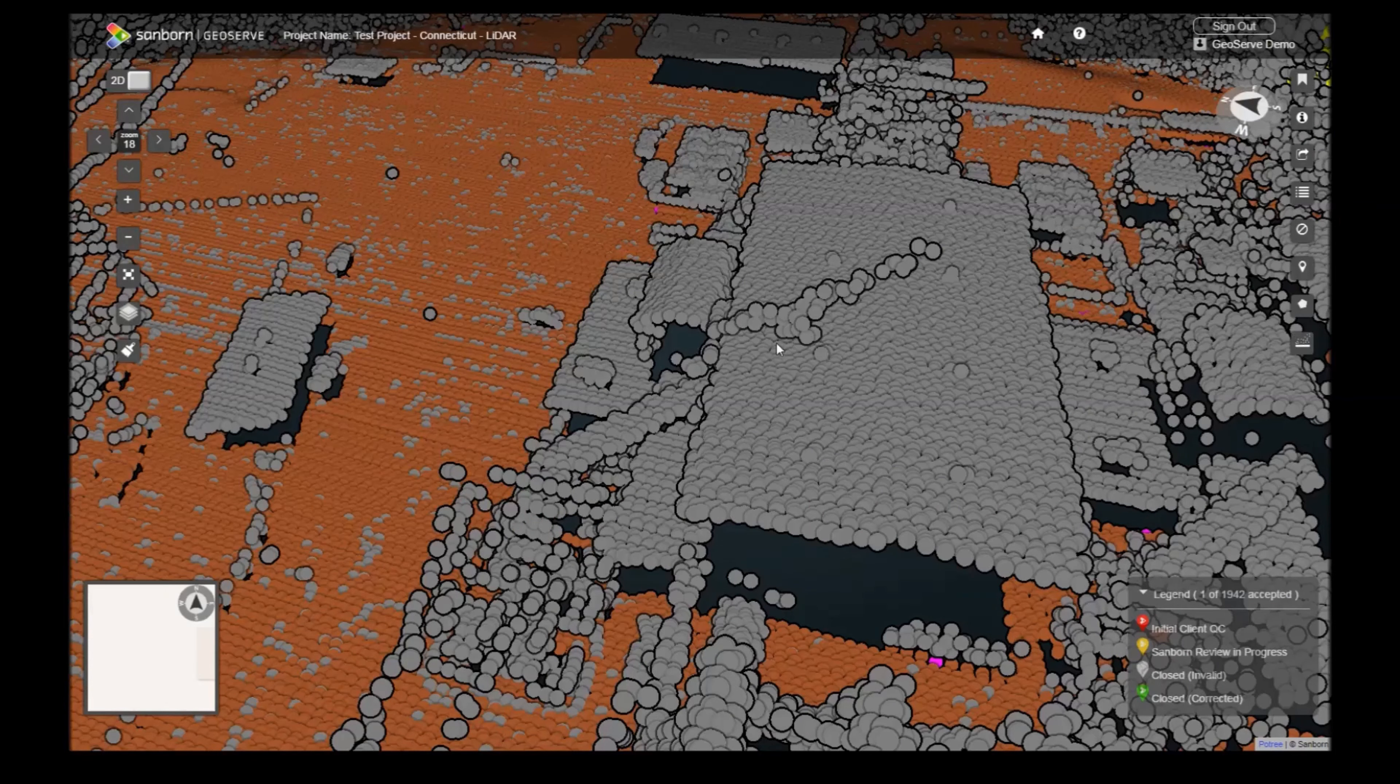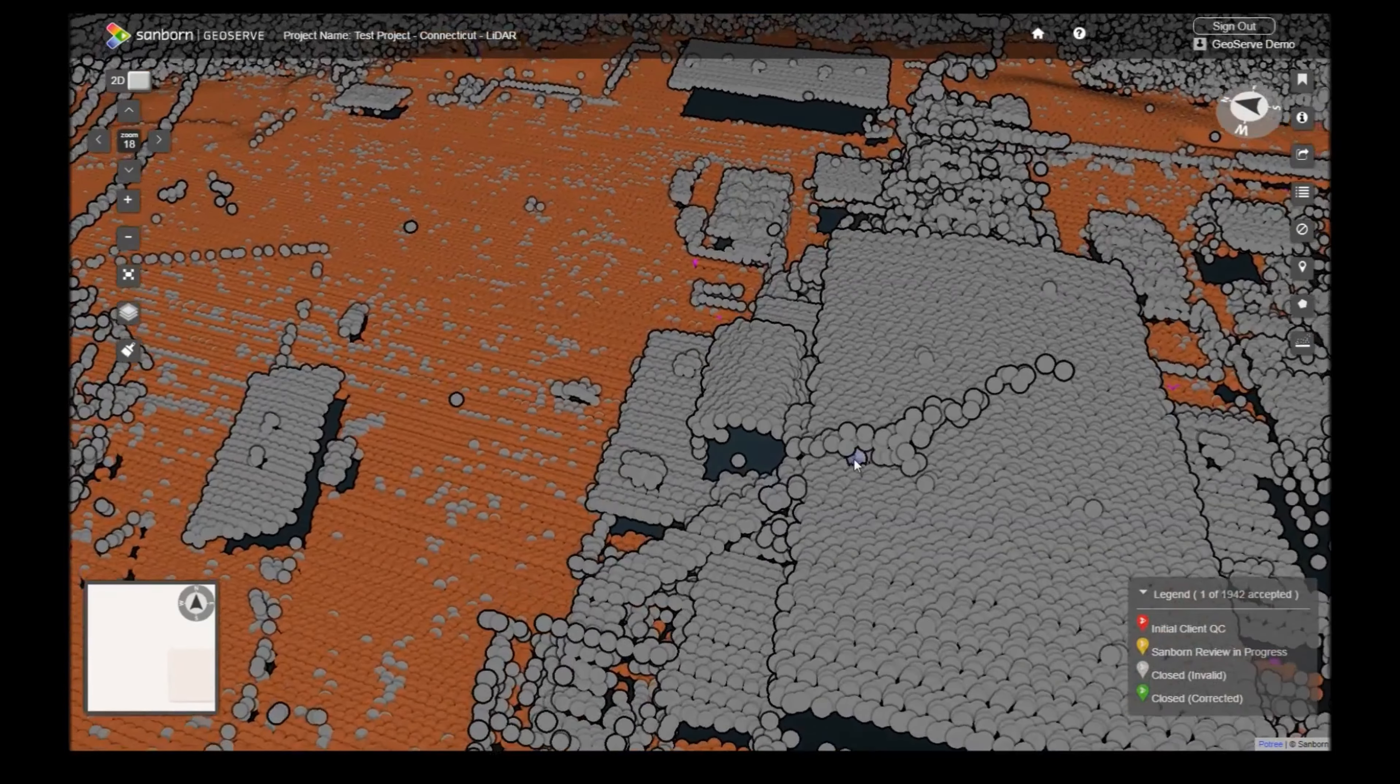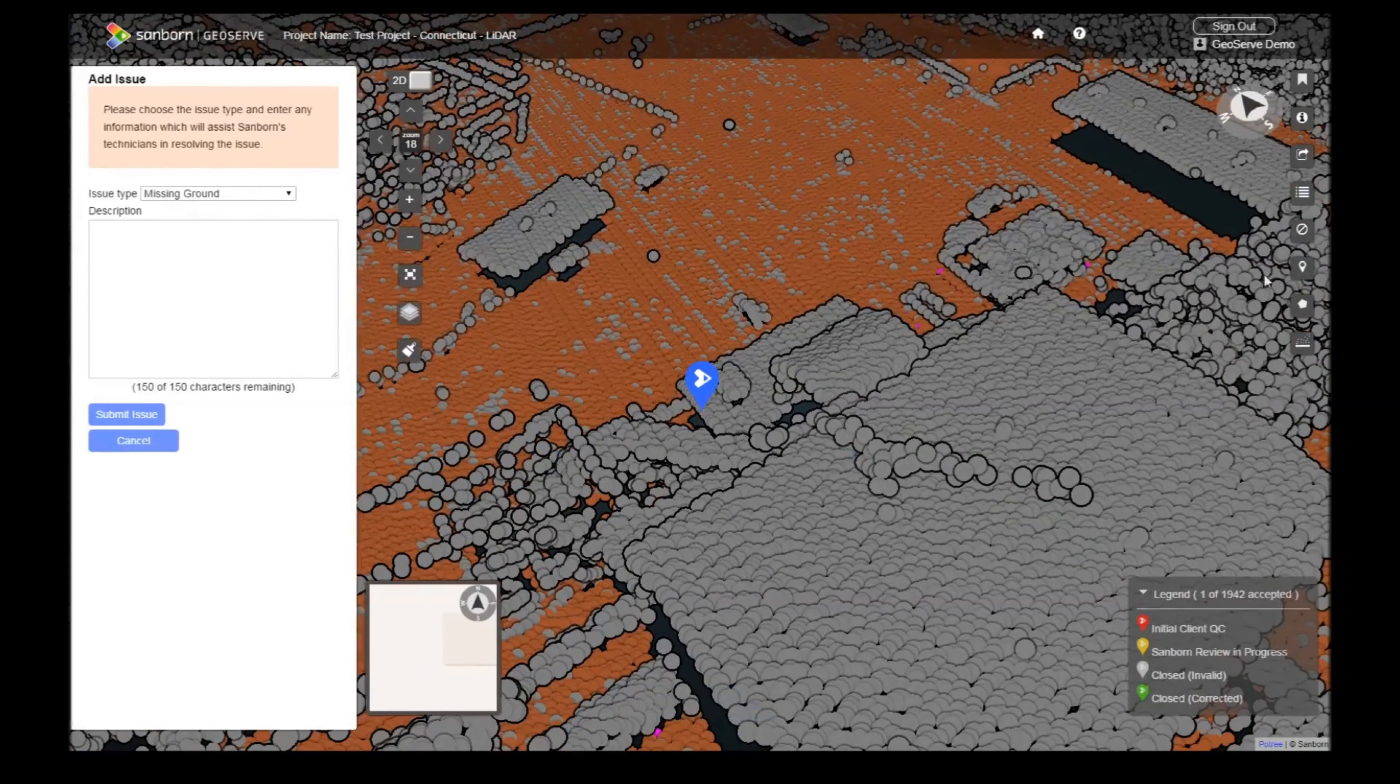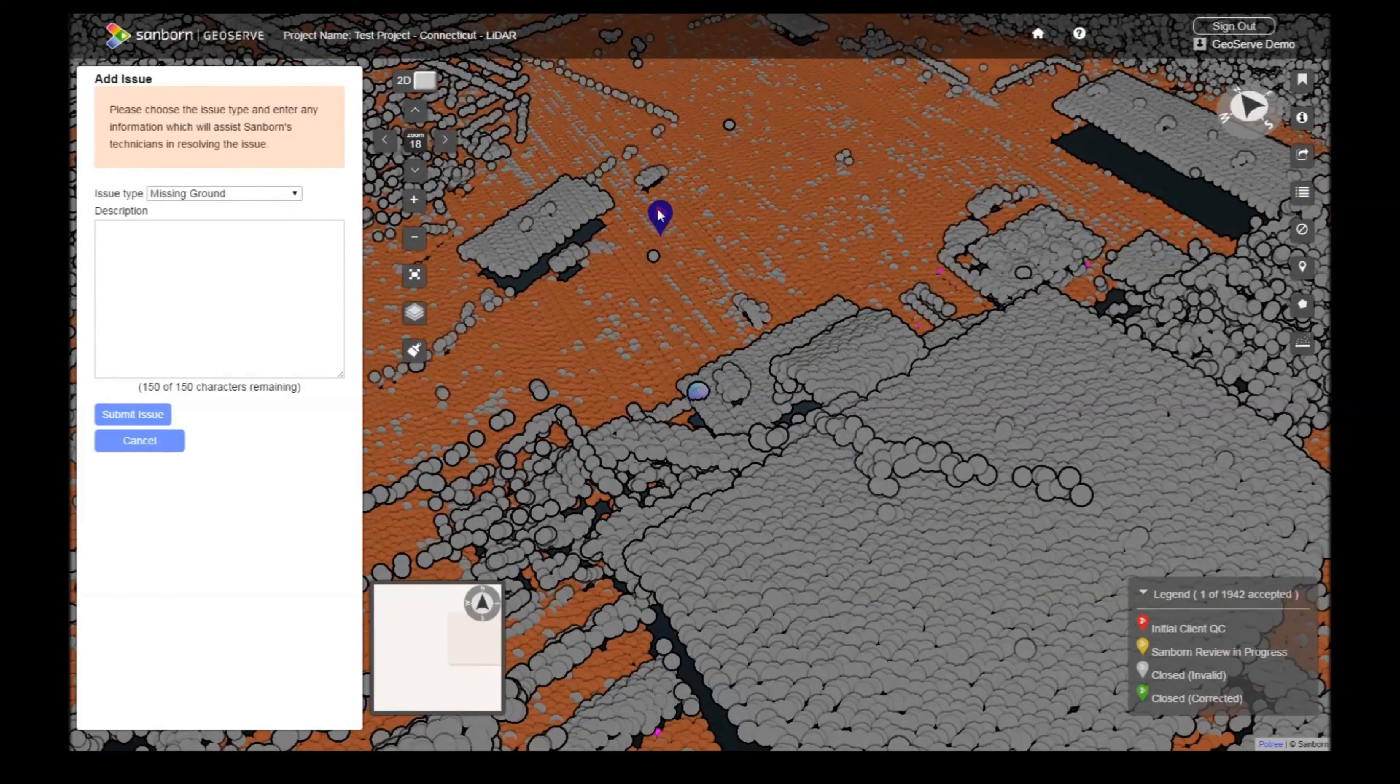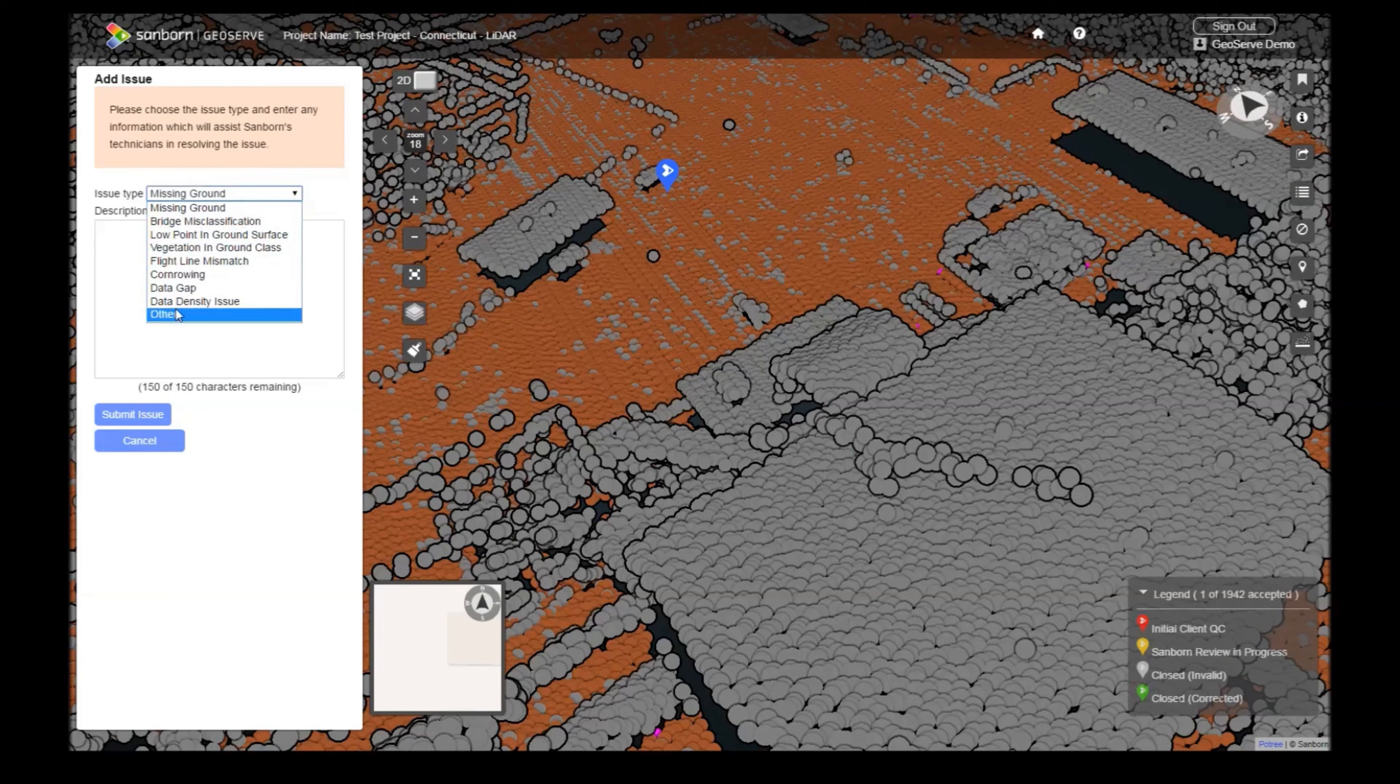The final two tools allow you to create your own issue markers. Clicking the Pin button will place a blue marker at the center of your screen. You can click and drag the marker to its proper location. Fill out the Add Issue form by selecting an issue type and adding a description.